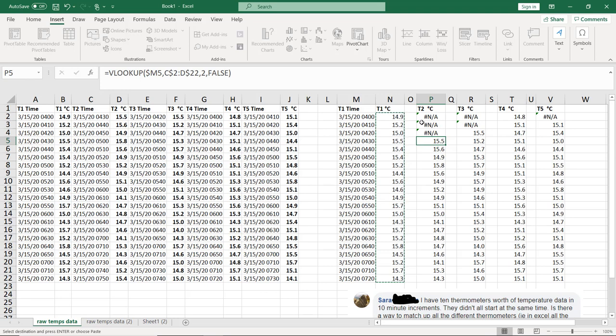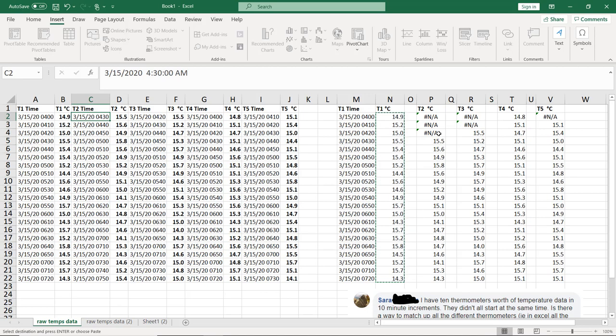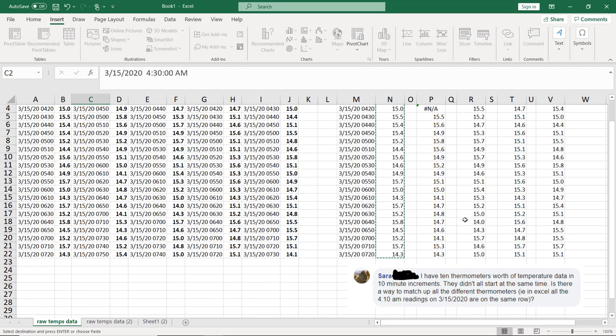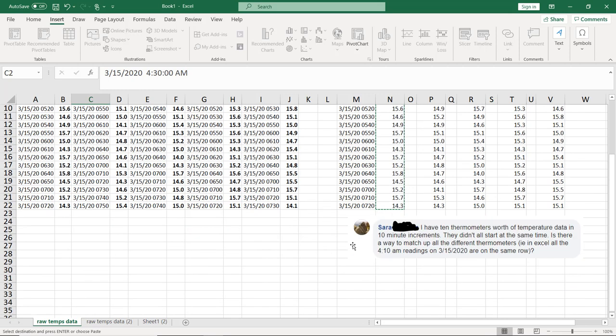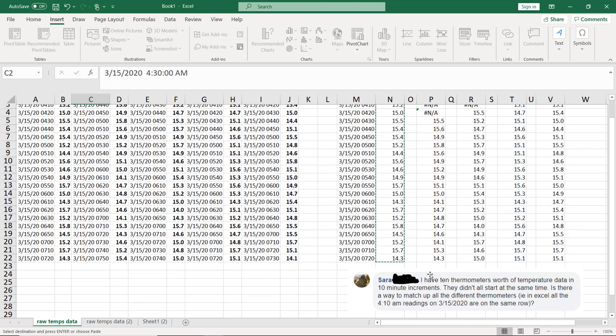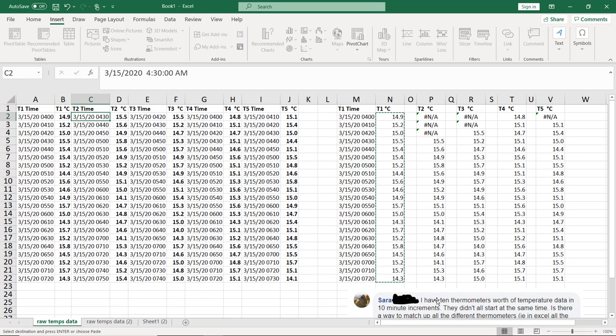And you're like, well, why are these NAs here? Well, if we go back to T2, we'll see that it started at 430. So there is no value for 420, 410, and 4. Same for T3 and T5. Coming down, it looks like we could have come down a little bit further since some of these go to 740, but I'll just leave it there for now.